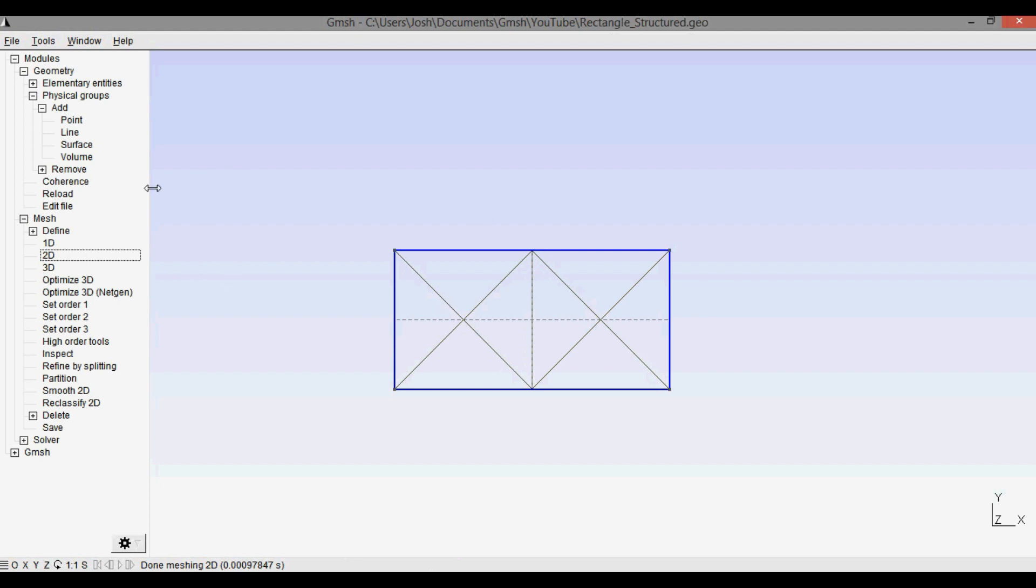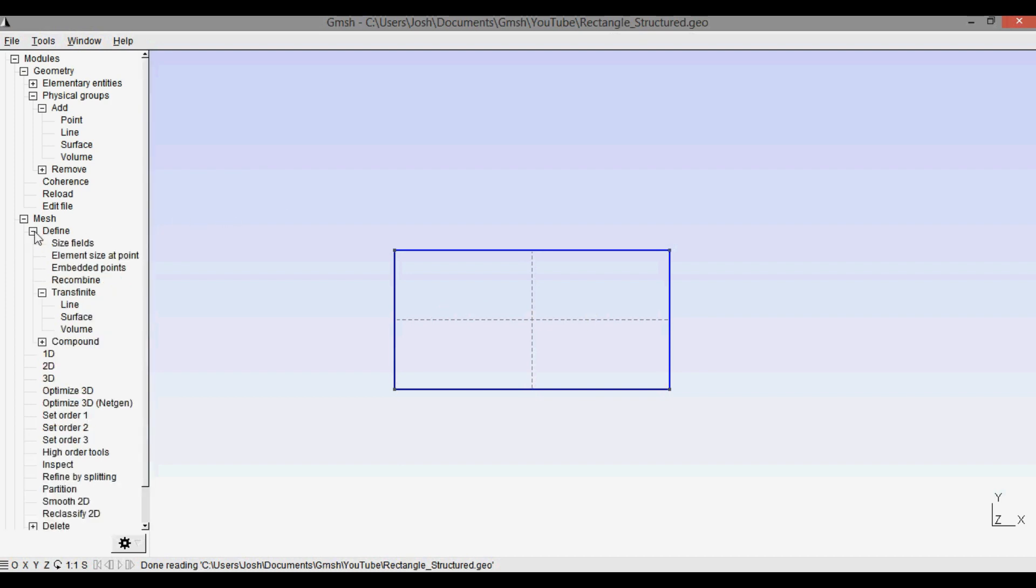But to get rid of this 2D mesh, this 2D unstructured mesh, I'm just going to press reload real quick. So the first step in making the transfinite mesh is to open up the define section, and you can see that there's a section called transfinite.